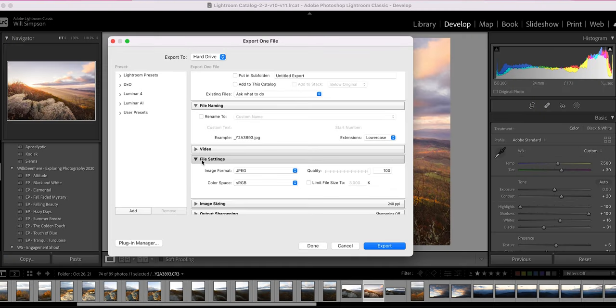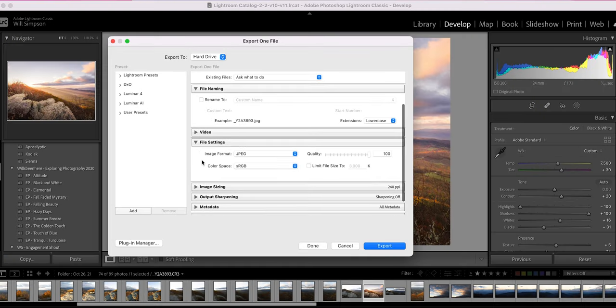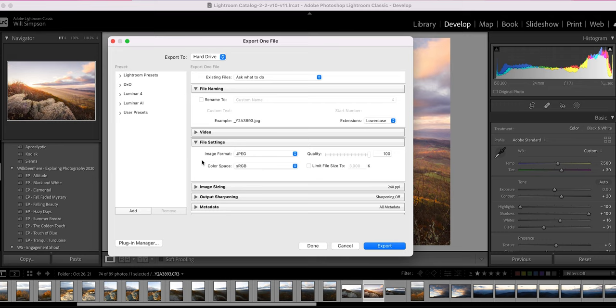All right. The next thing is the file settings. So this is where you can choose JPEG, raw, PNG, and other things. You can set the quality. You can limit the file size. And this is where I make most of the adjustments that are applicable to the images.